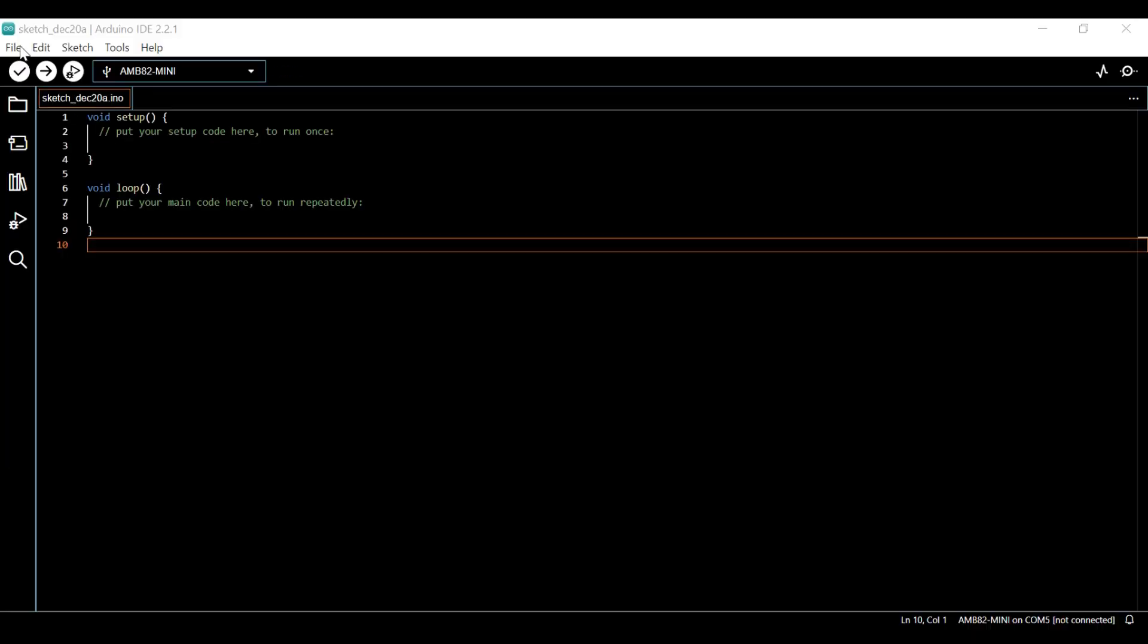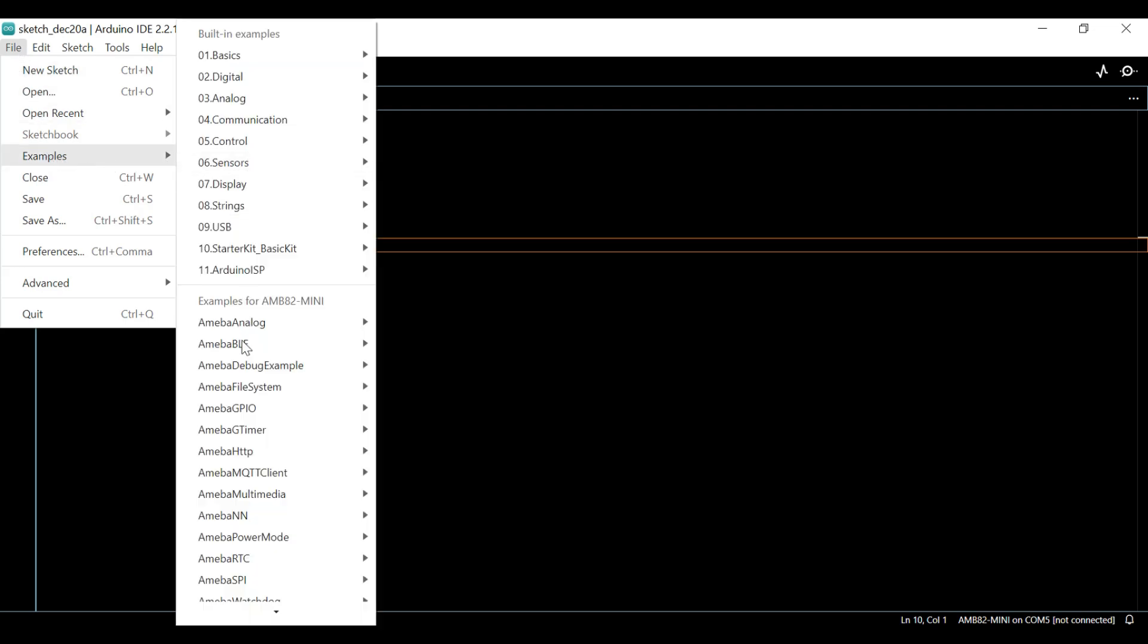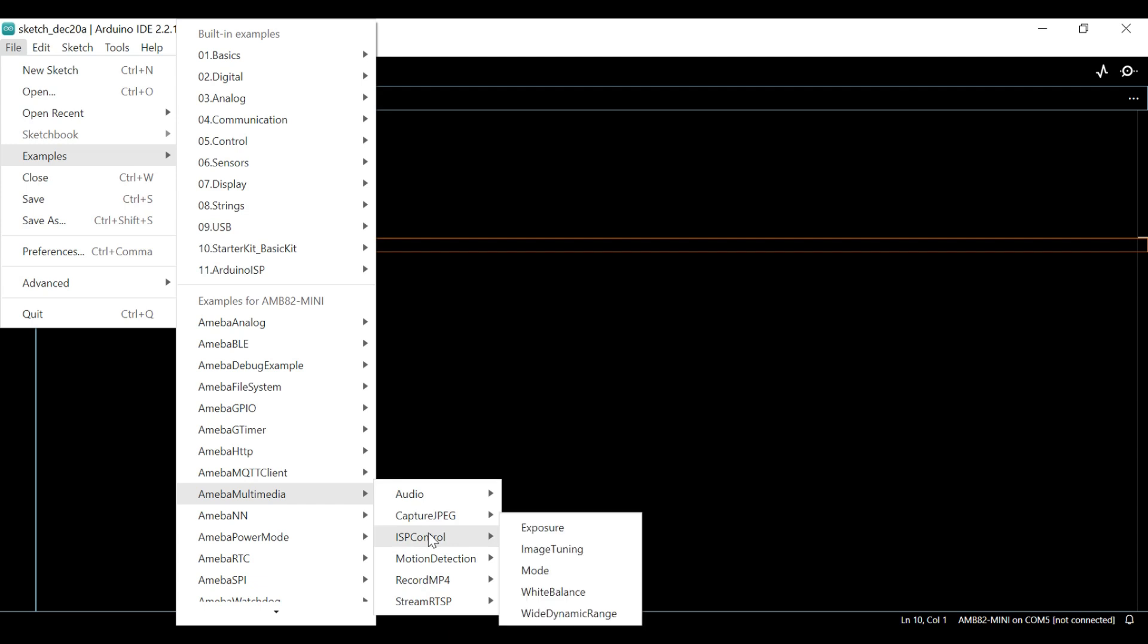To begin, open any of the ISP control examples by navigating to file examples, amoeba multimedia, then ISP control.